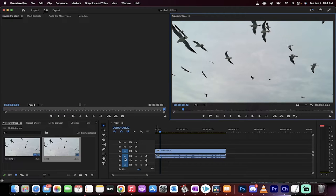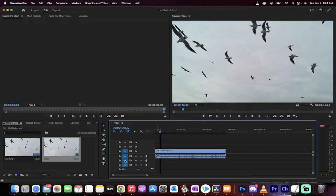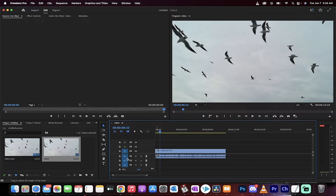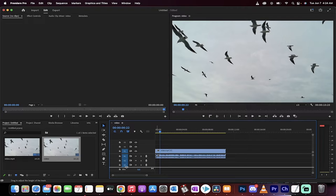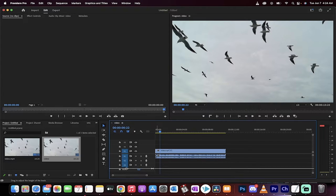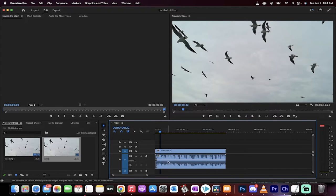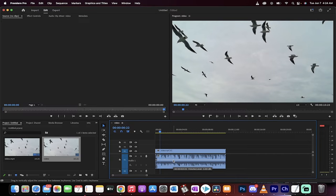We're going to hover over here between the A1 and the A2, and once we get that little indicator, we'll get the option to increase the size. Let me get that hover correct. There we go. Now I'm going to increase that size considerably. Why are we doing that? Because it now reveals that white line.